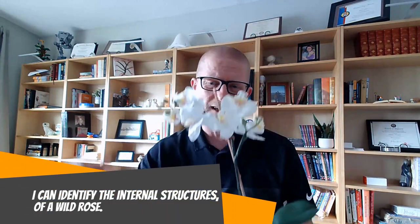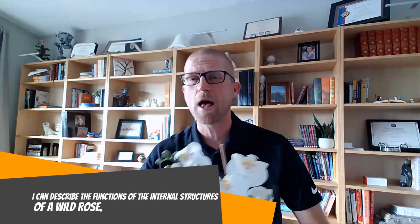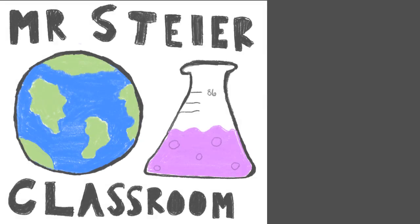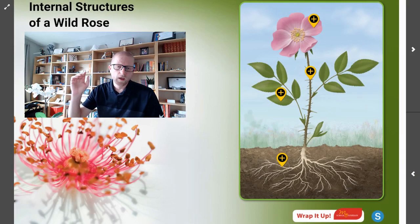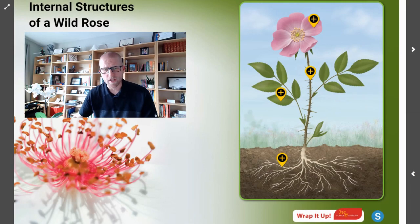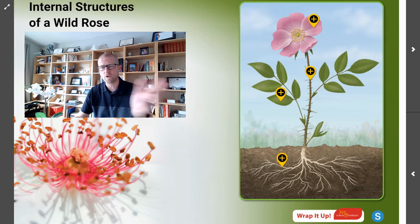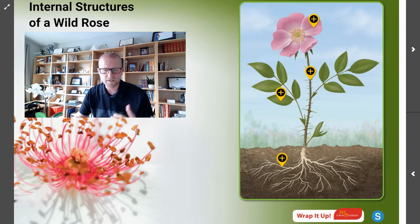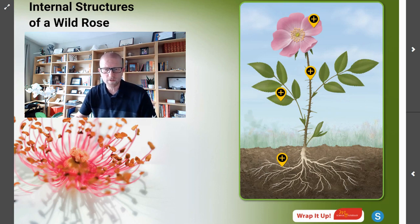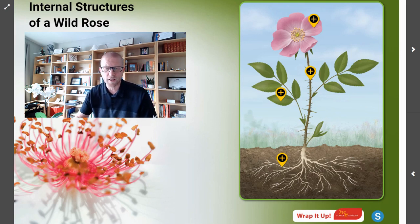Today, we are going to identify the internal structures of a wild rose, and we're going to describe the functions served by those internal structures. As you may recall, the last time we were together, we identified the external structures of a wild rose. You might remember that a flower is responsible for reproduction in a rose, the leaf is there to make food, the stem helps position the leaves for the best exposure to sunlight, and the roots are there to absorb water and nutrients.